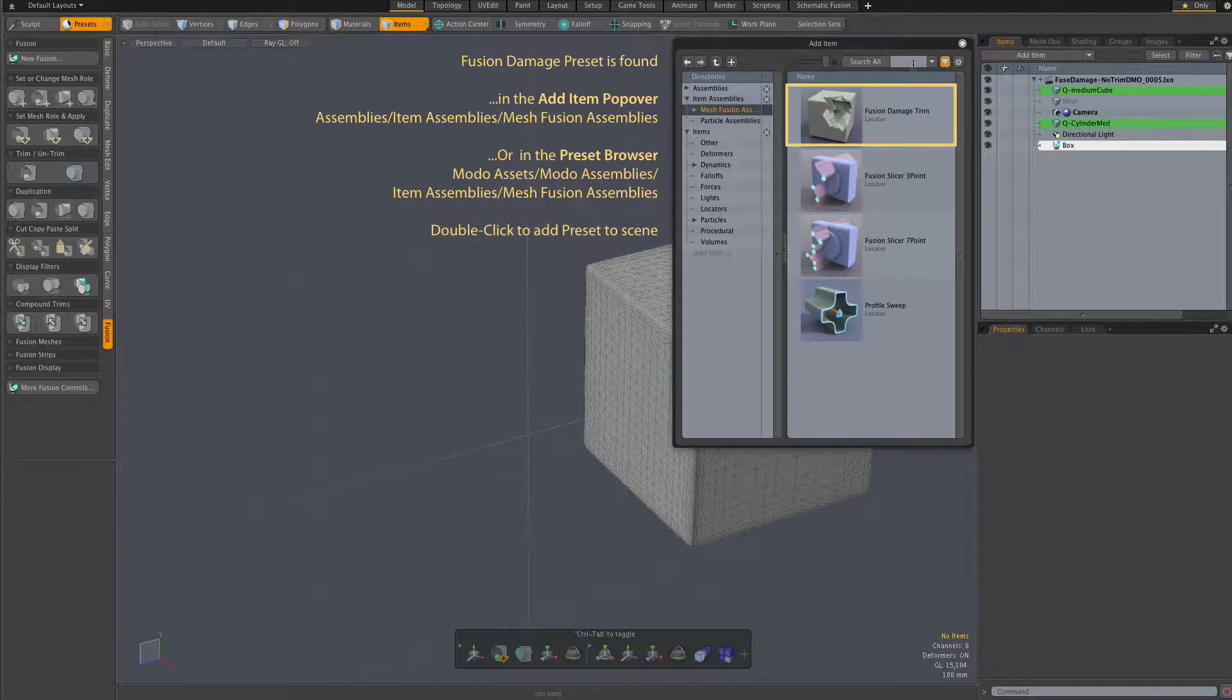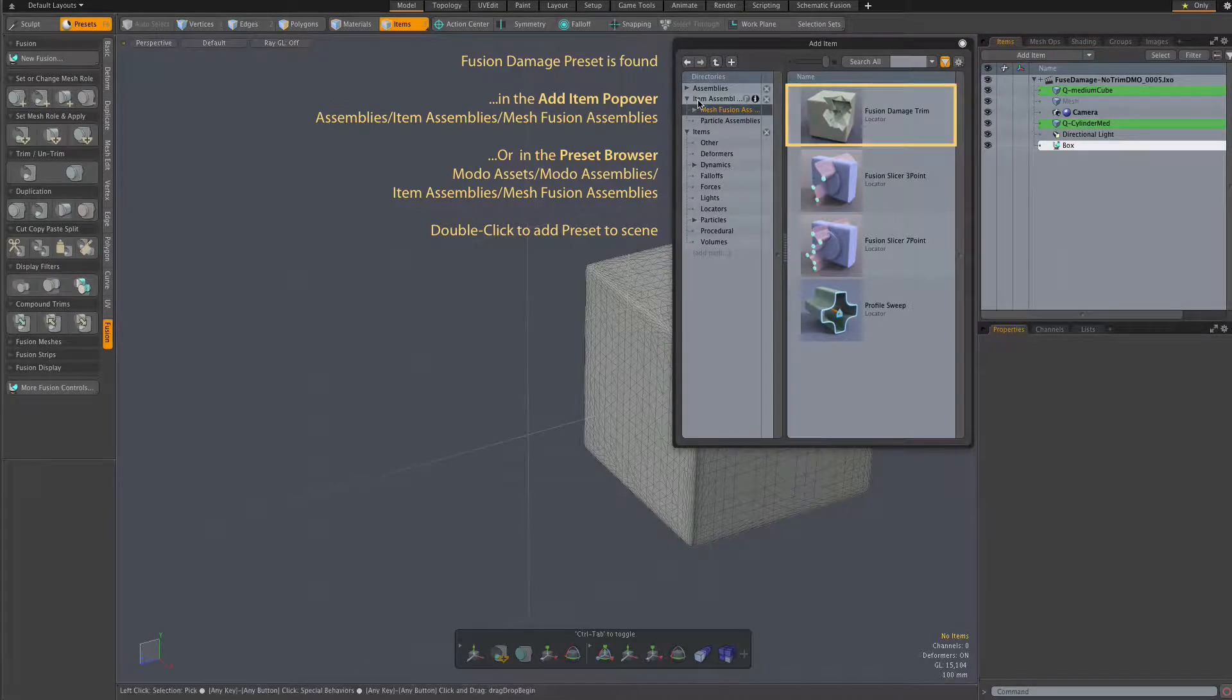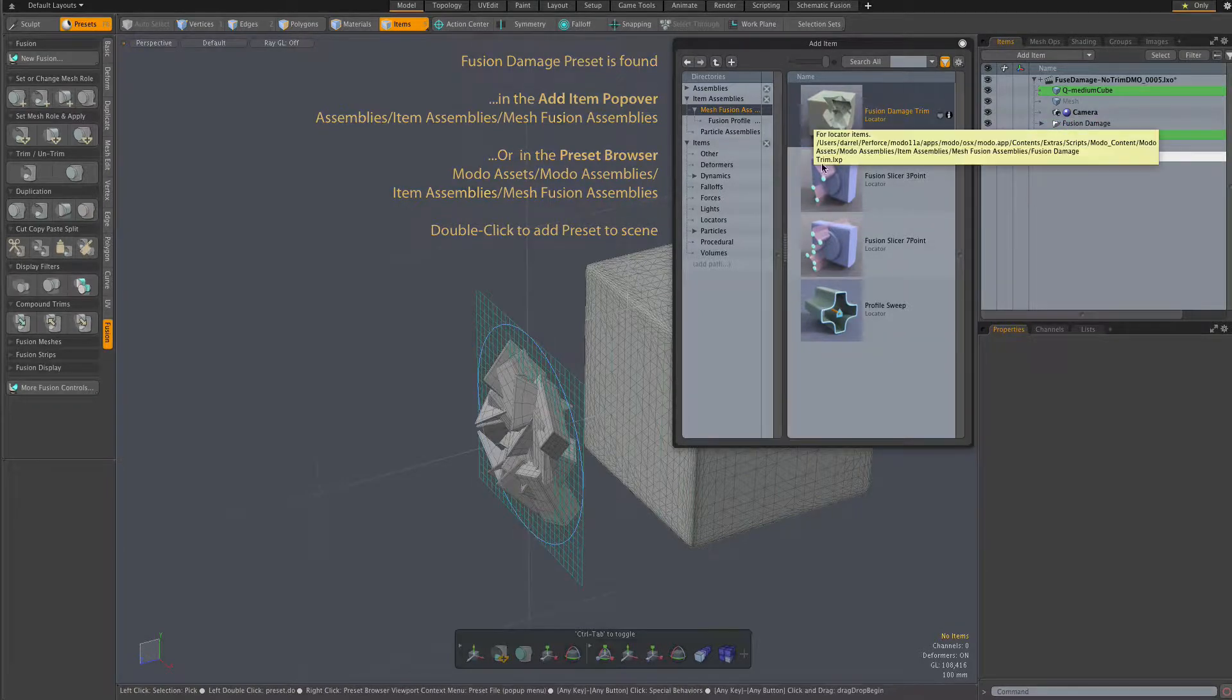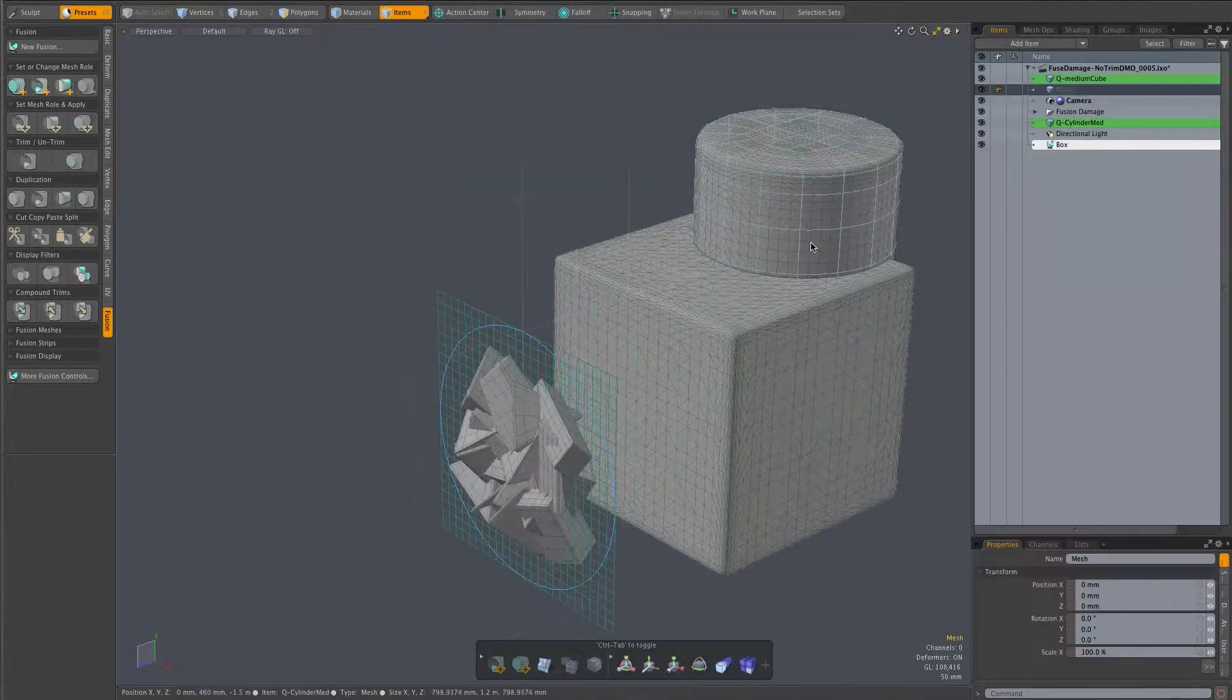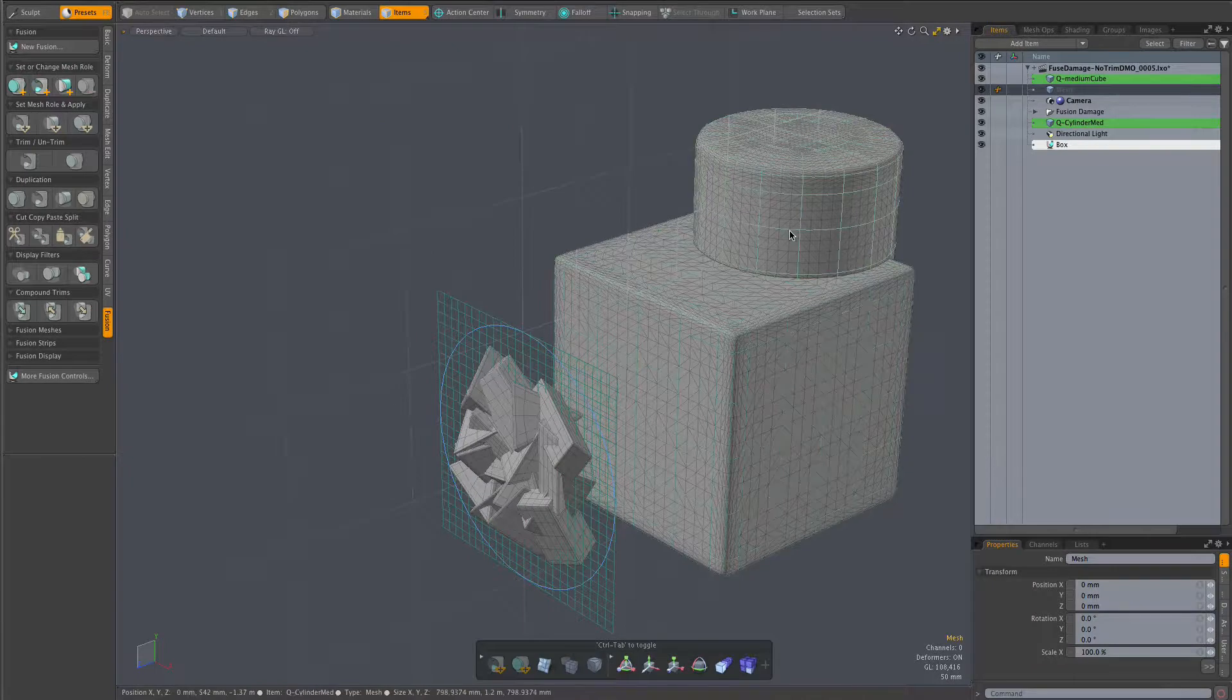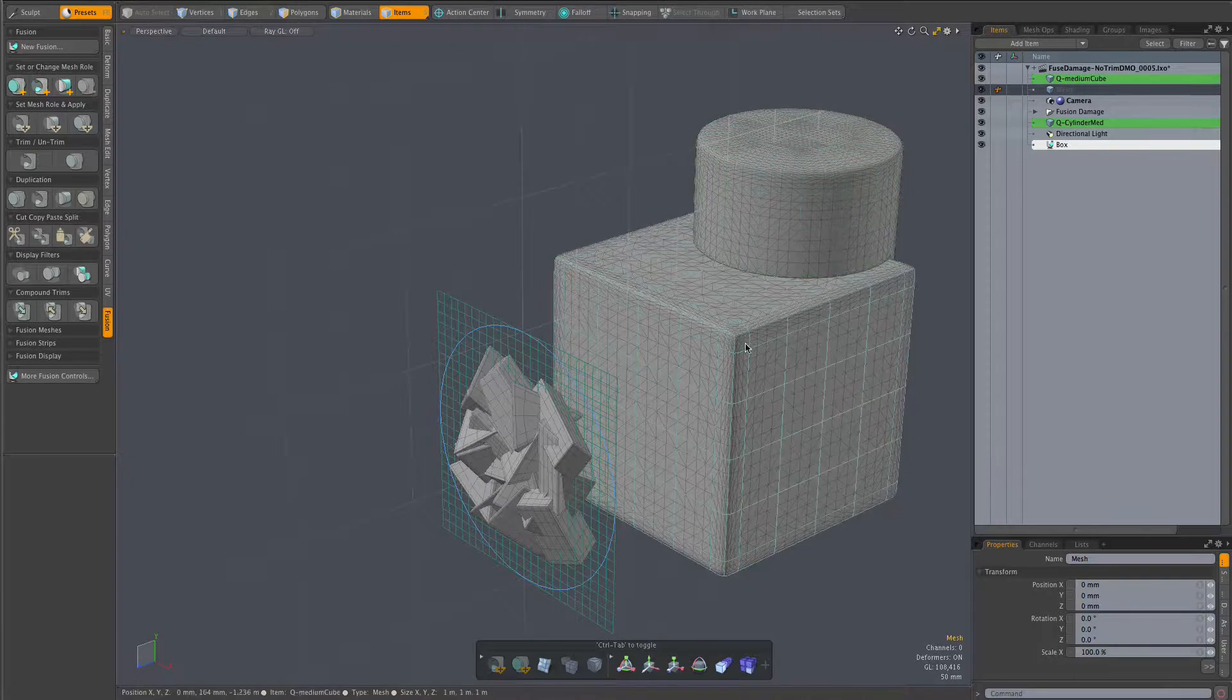Double clicking on that preset in the add item popover brings it into our scene, and in this scene I have a simple fusion item consisting of a cylinder and a box.